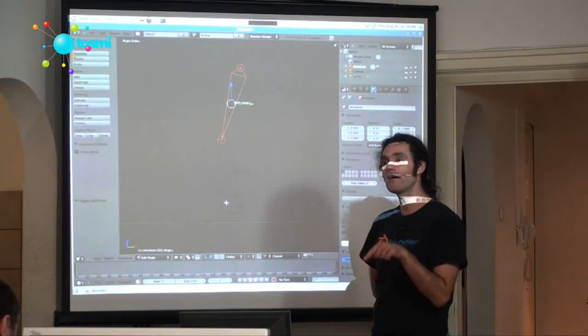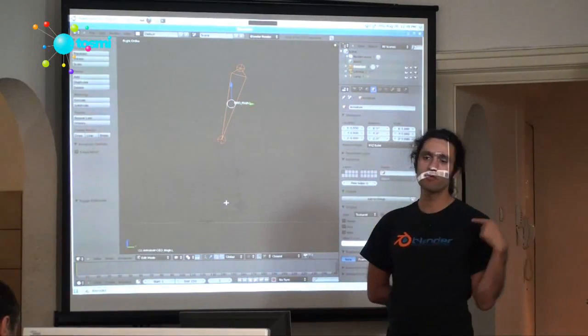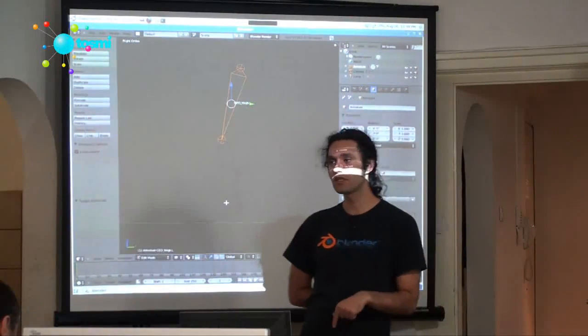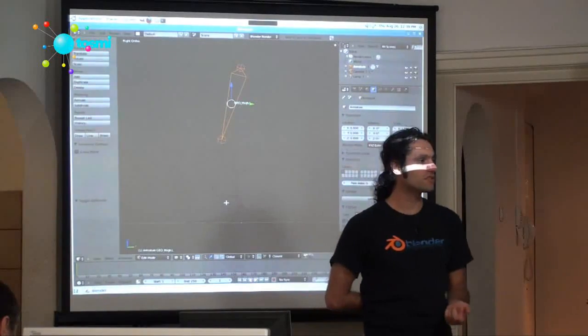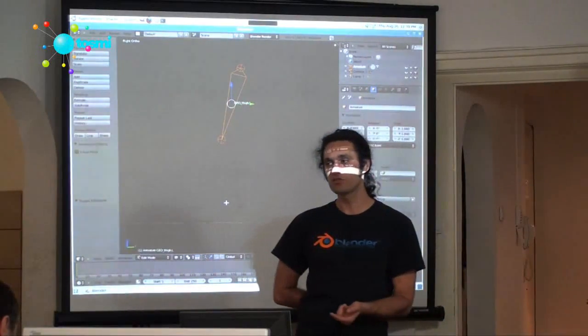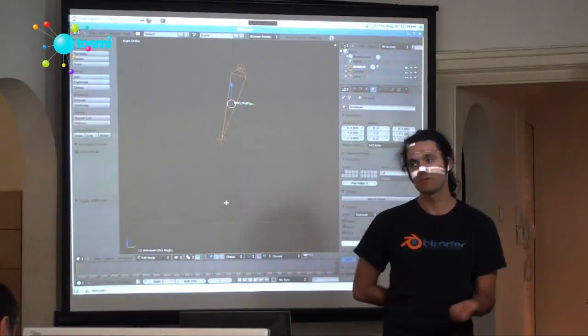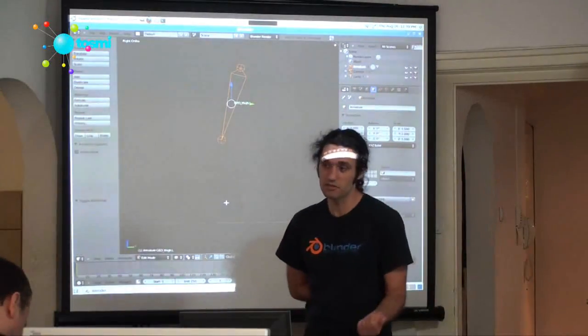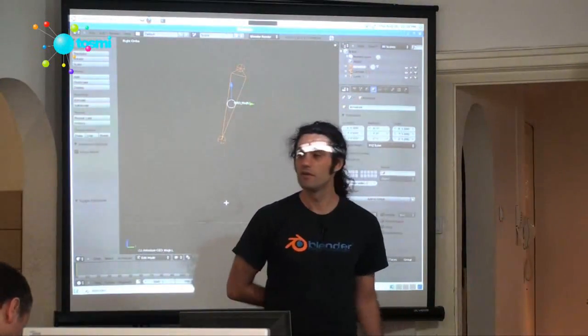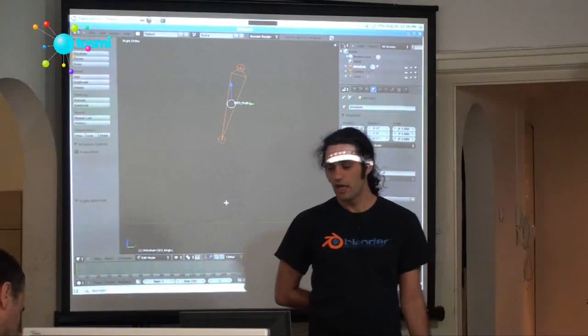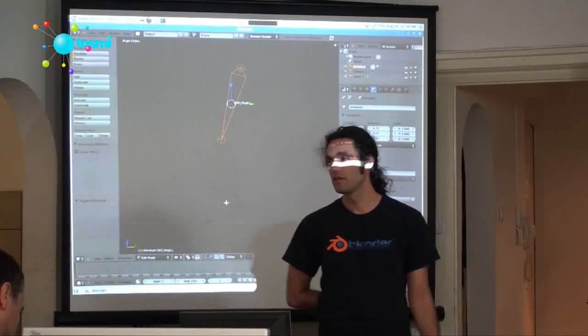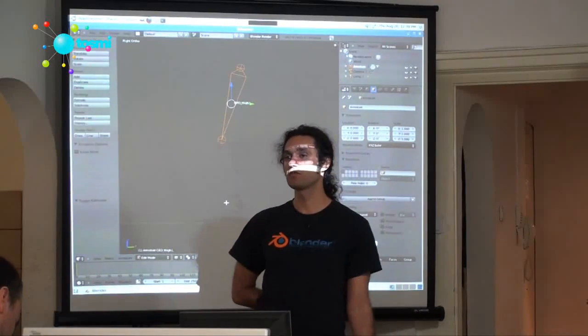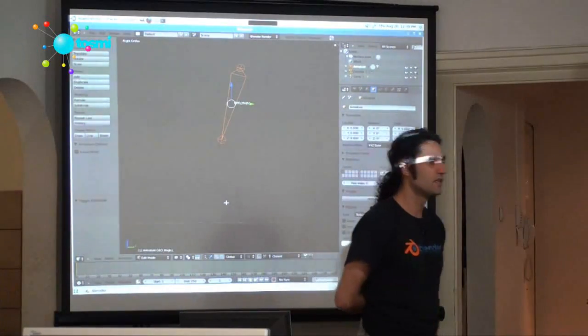IK does have an option of copying the rotation as well as the location. I generally never use this option, because I find it uncontrollable pretty much. But some people use it. I don't use it. Do we add the copy rotation in the calf or the IK? Always the heel in this case. Because the calf, you don't want to change its rotation. The IK is controlling it. What's the question here?